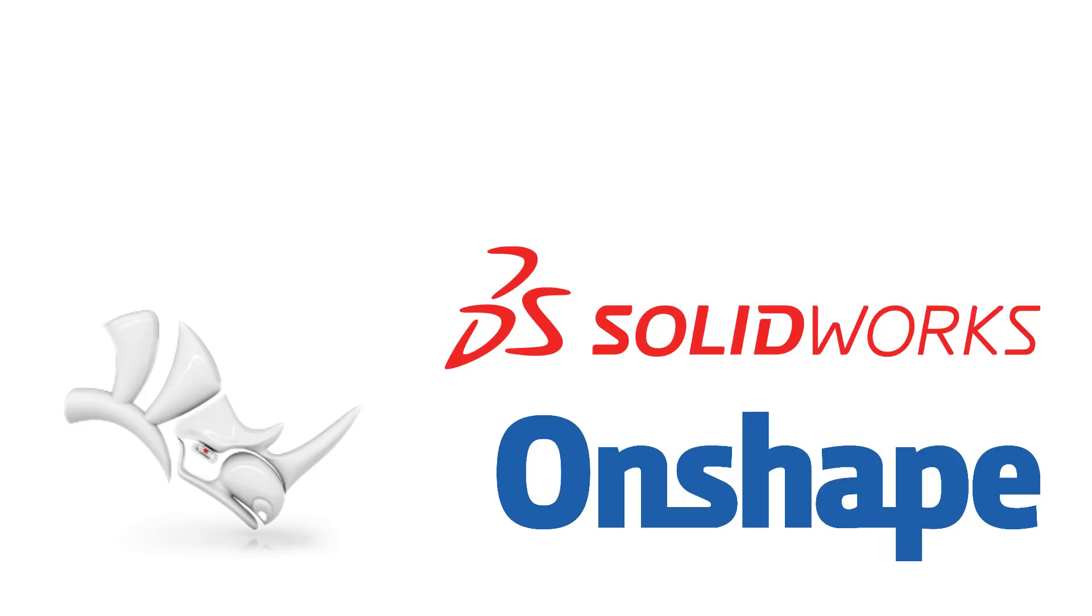FreeCAD almost made it to this video, but it wasn't really ready for some of these tests. The workflow in FreeCAD is very different to the other two, which made a video comparing the tool to the others very difficult.